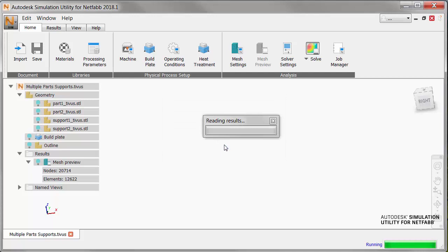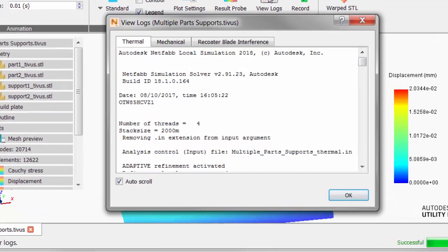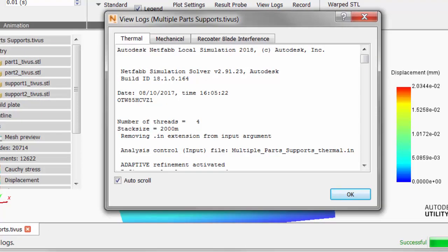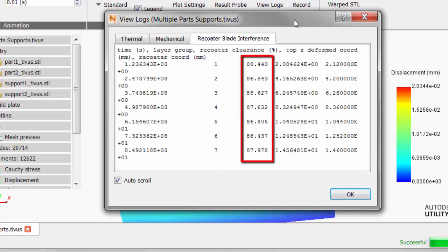So we can check that in the log files. This tab, Recoater Blade Interference, we can see that the Recoater Clearance values are very high, so there's no danger of Recoater Blade Interference.